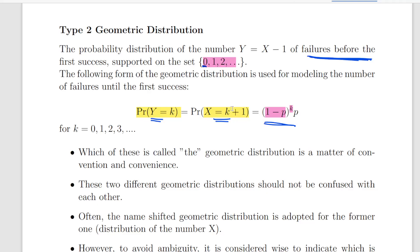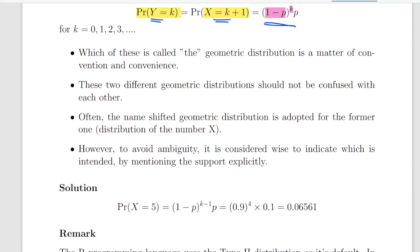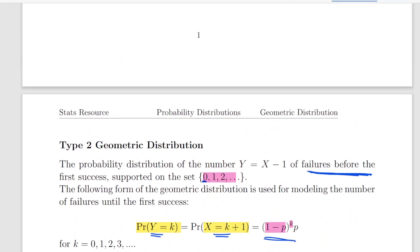As a matter of convention, in undergraduate statistics you're probably using the Type 1 geometric distribution, but as you get into more complicated examples you start to see Type 2 more. These two distributions should not be confused. To avoid ambiguity, it is considered wise to indicate which is intended by mentioning the support specifically — that makes it very clear which type is being used.